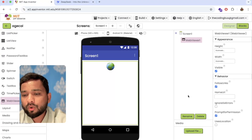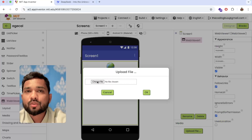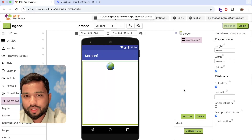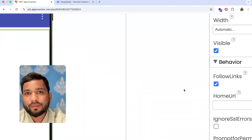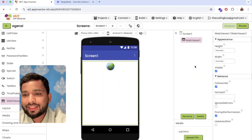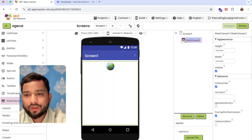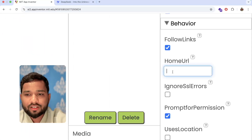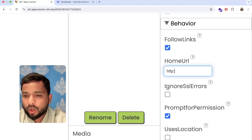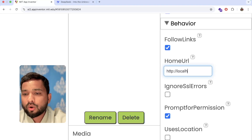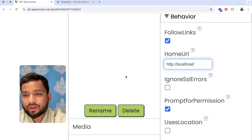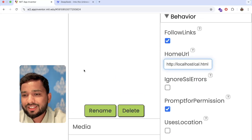On the right side you will see the Upload File option — click on it, click on Choose File and upload the cal.html file, then click OK. Once the file is uploaded, click on Web View and you will see the Home URL field. We need to write: http://localhost/cal.html as the URL. That's it!